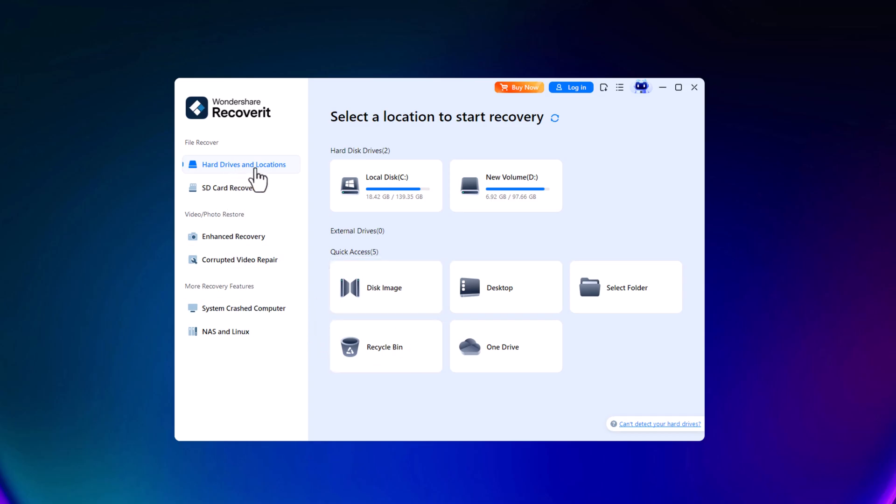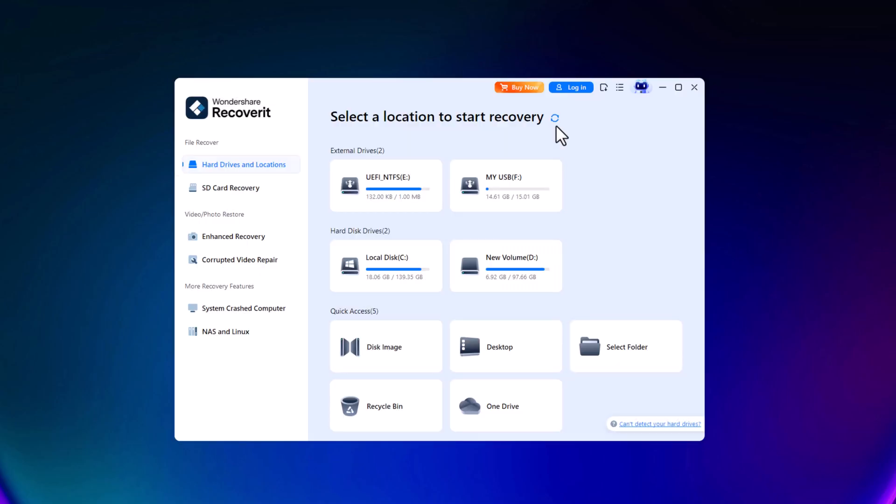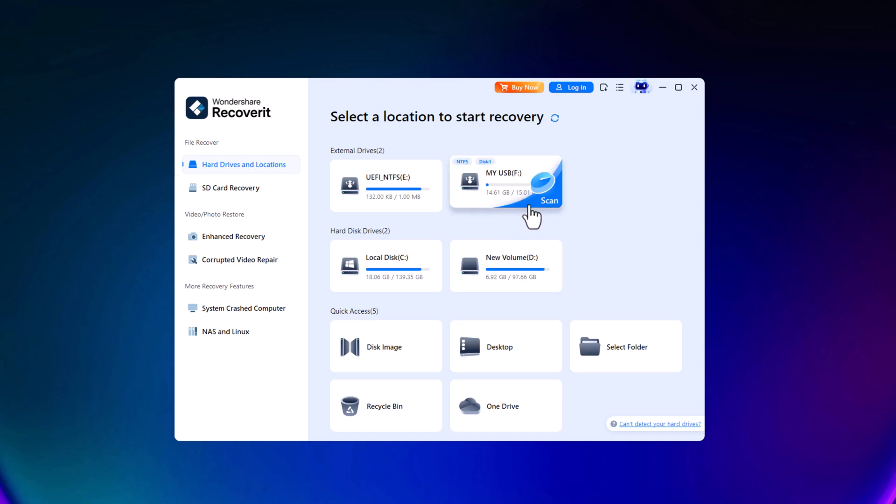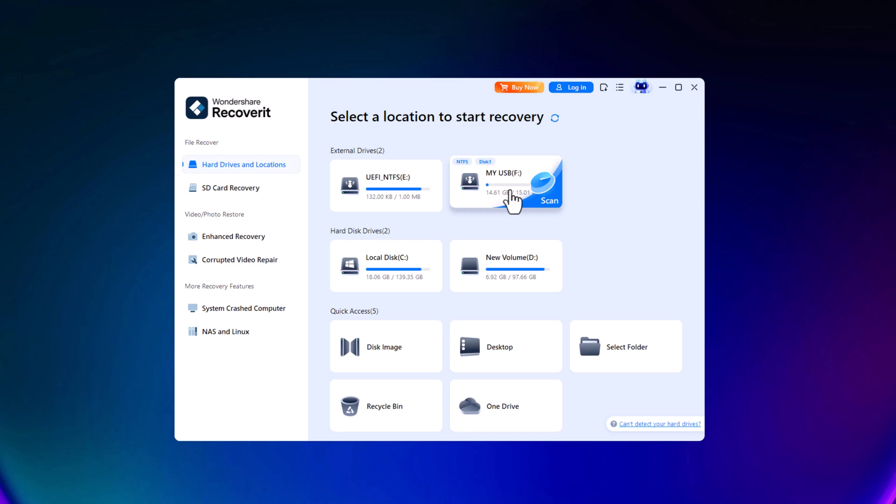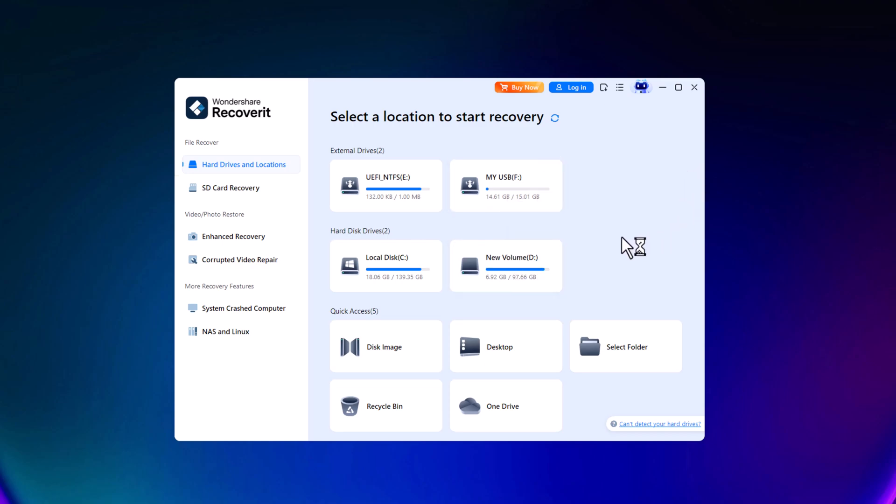I'll now connect the USB flash drive and refresh the interface so it appears in the software. As you can see, the USB is now listed among the connected devices. To recover data from the entire device, you can simply click Scan, and it will search for all lost files.